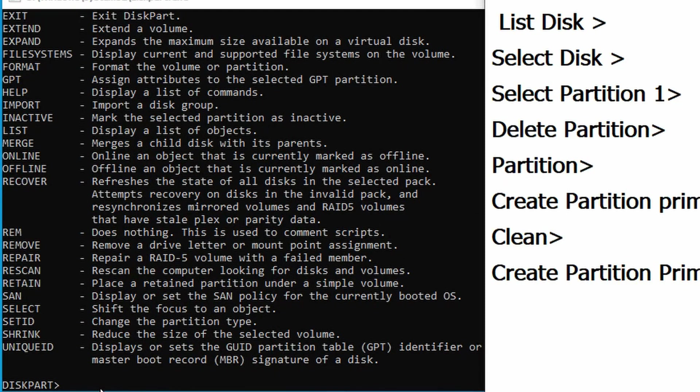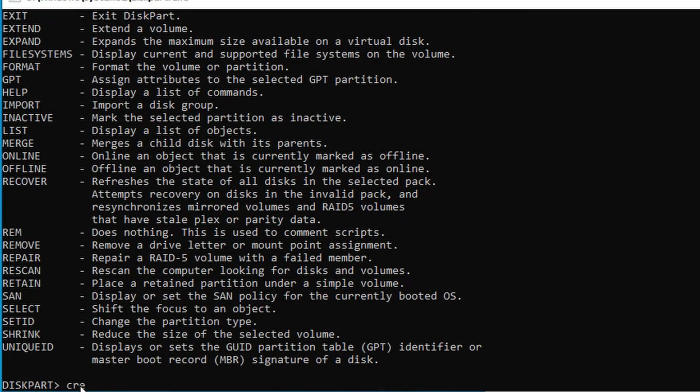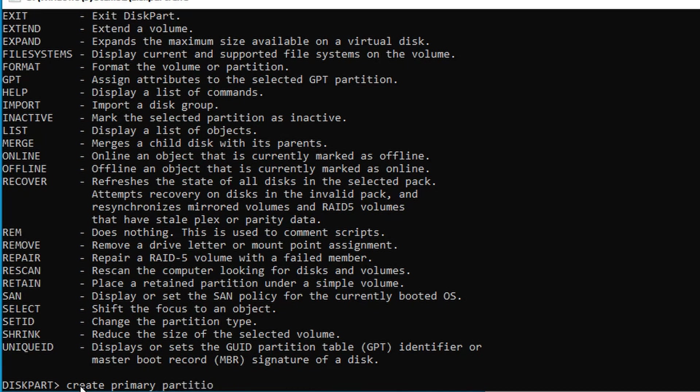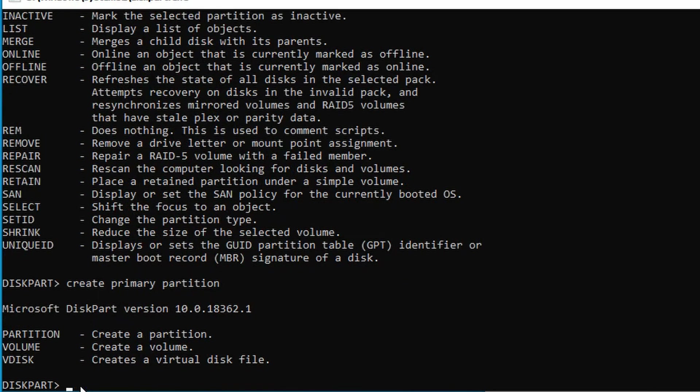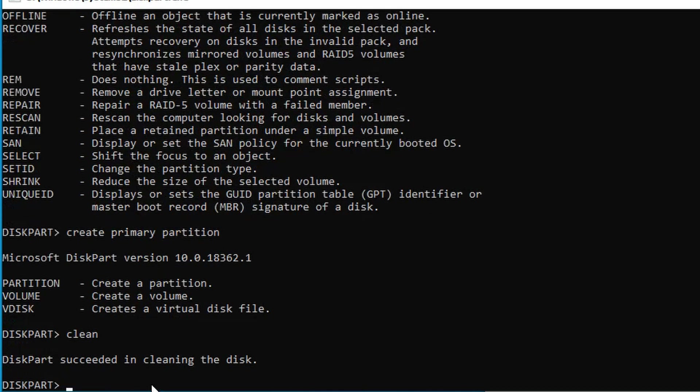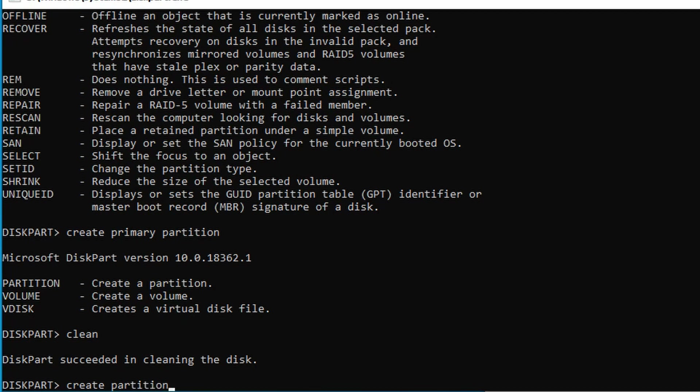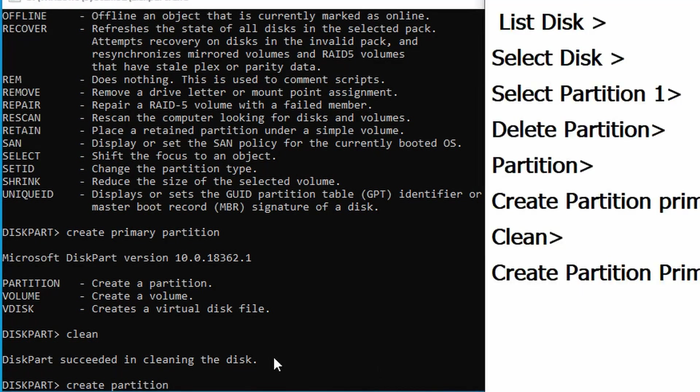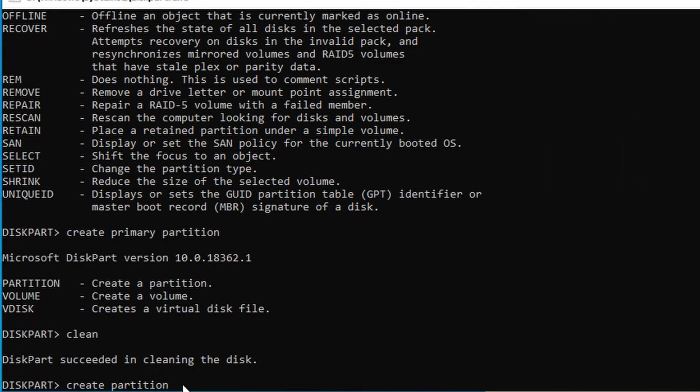Now create a new primary partition by typing CREATE PRIMARY PARTITION. This command C-R-E-A-T-E P-R-I-M-A-R-Y P-A-R-T-I-T-I-O-N will create a fresh primary partition on your device.